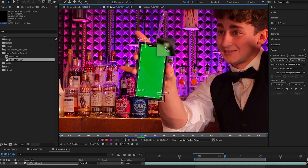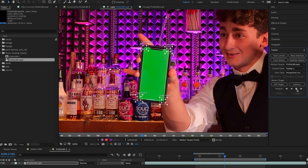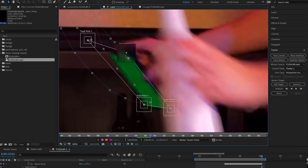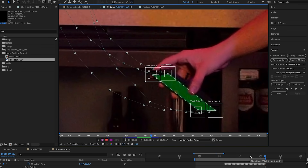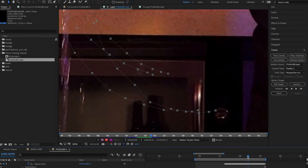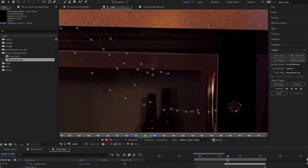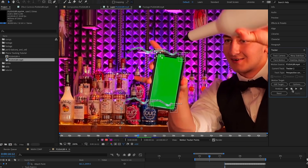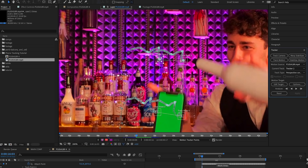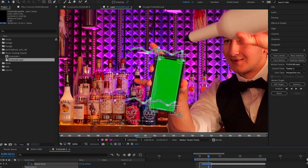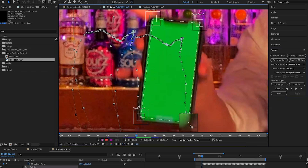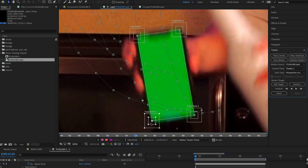So once we're happy, we're just going to come over here and select on the Analyze Forward button. Once we've gotten to the end of our workspace, we're just going to go forward to that first keyframe and then select on the Analyze Backwards button. I can see here it's lost its track, so I'm going to go backwards to our last good keyframe and delete everything before it. Then I'm just going to go frame by frame, analyzing it again, making sure the track stays on each corner.